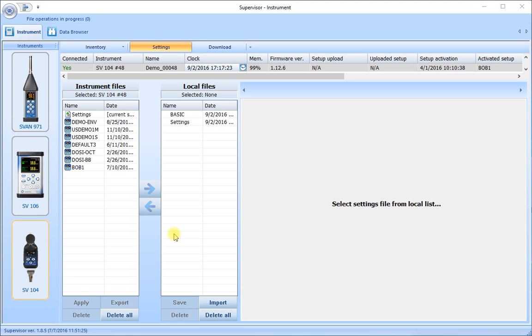Let's look at the main elements of the Svantec Supervisor software. The operation of the instrument is pretty straightforward. Everything to do with the instrument is under the Instrument tab.